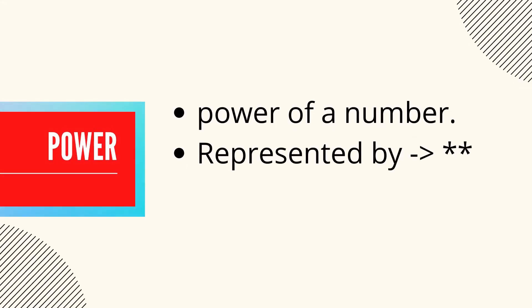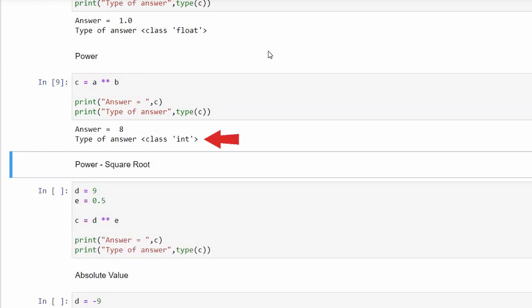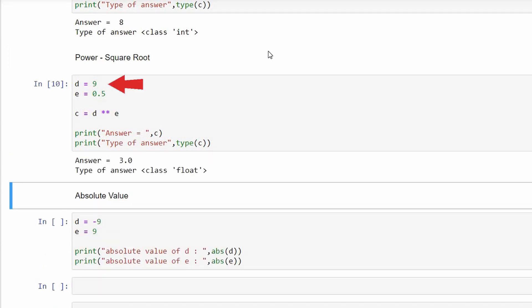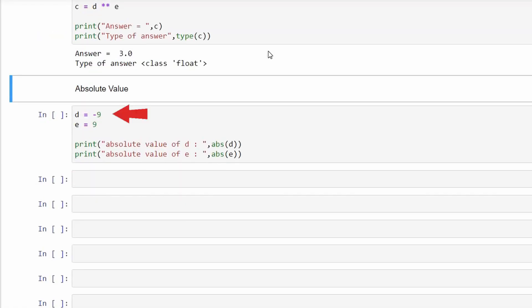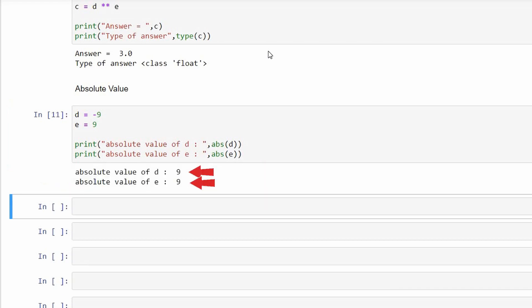Next is the powers operator, represented by double star, used to calculate the power of a number. Example: a raised to the power b gives 8, which is of int class. To find the square root, raise the number by a decimal — with d equals 9 and e equals 0.5, raising d to the power of e gives 3.0, of float type. The abs function finds the absolute value of a number — the non-negative value without regard to sign. With d equals minus 9 and e equals 9, calling abs on both gives 9 in both cases.